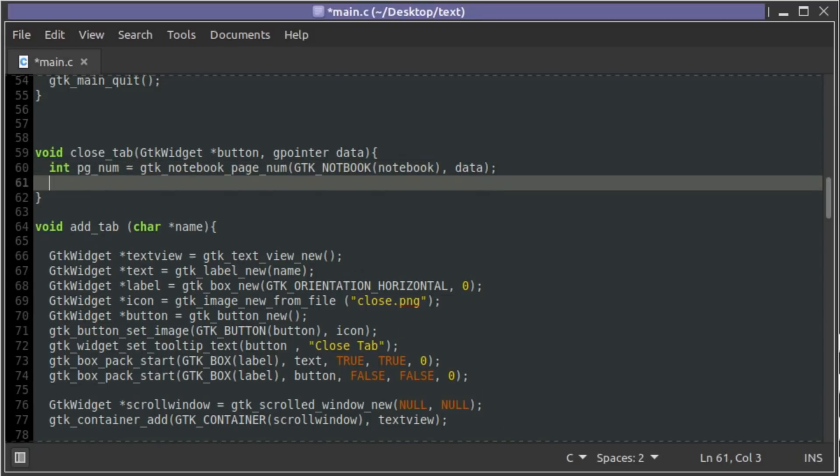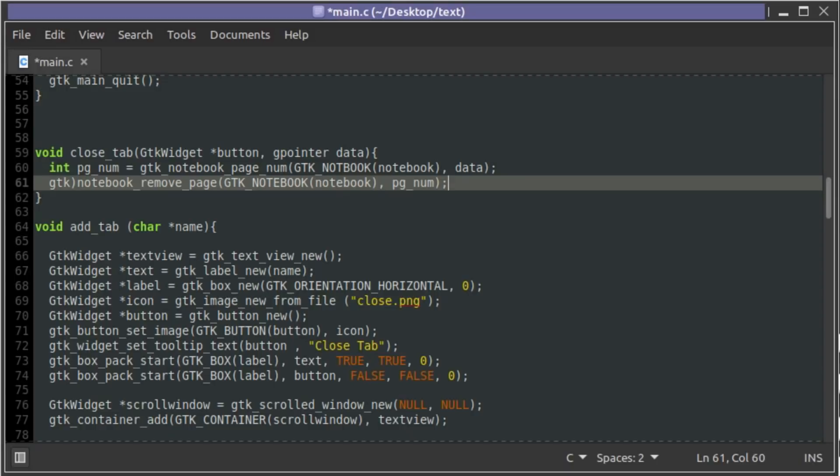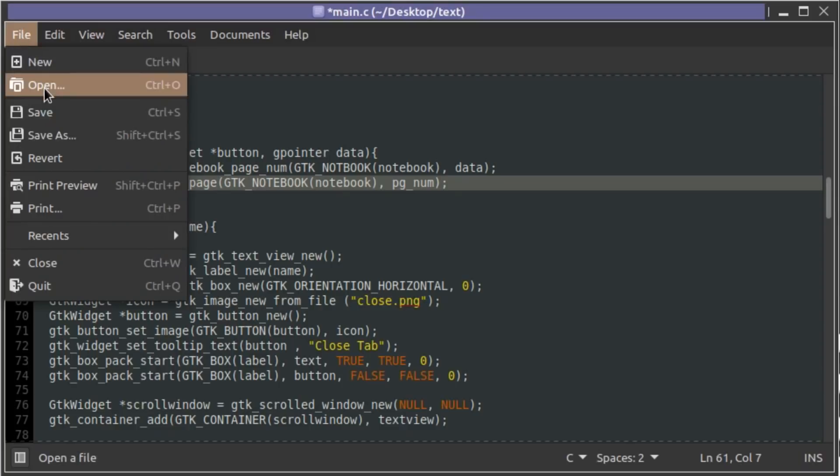So then from there we can go gtk_notebook remove_page gtk_notebook notebook comma page_number. And that should let us identify the page number for the button that was pressed. Let's deal with this typo, look across this see if we have any more typos. It would be nice to do a whole four lines of code and not end up having to debug it because of all the typos.